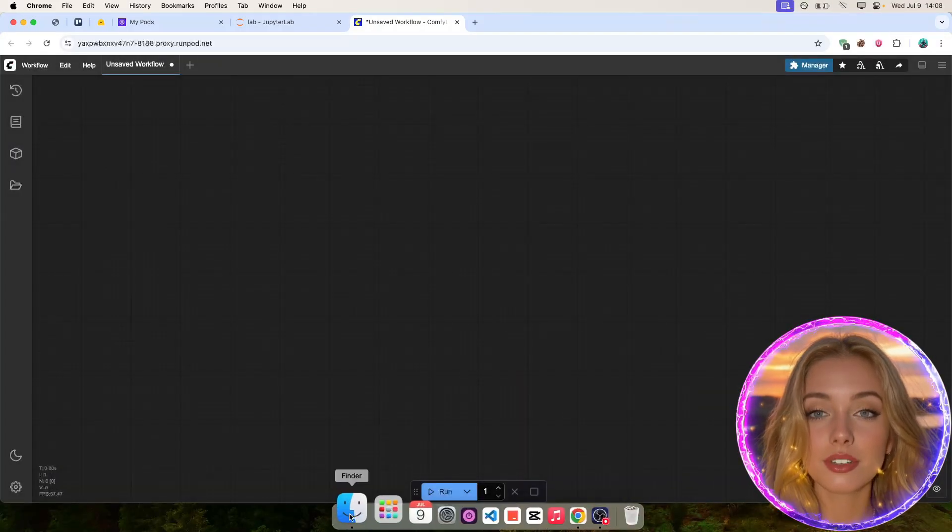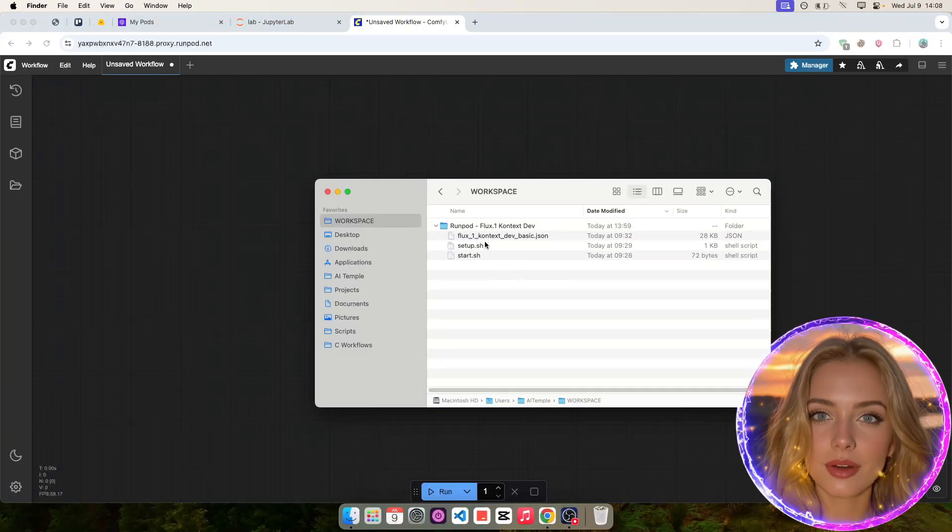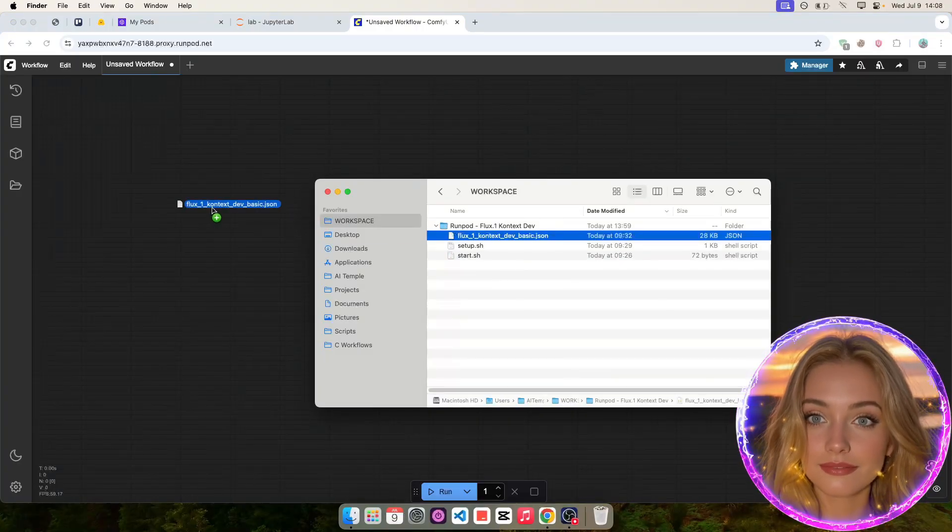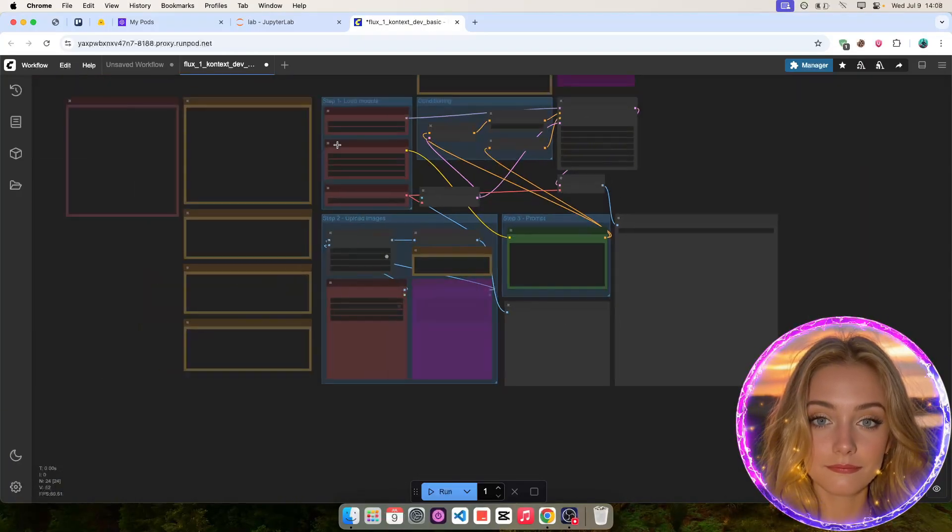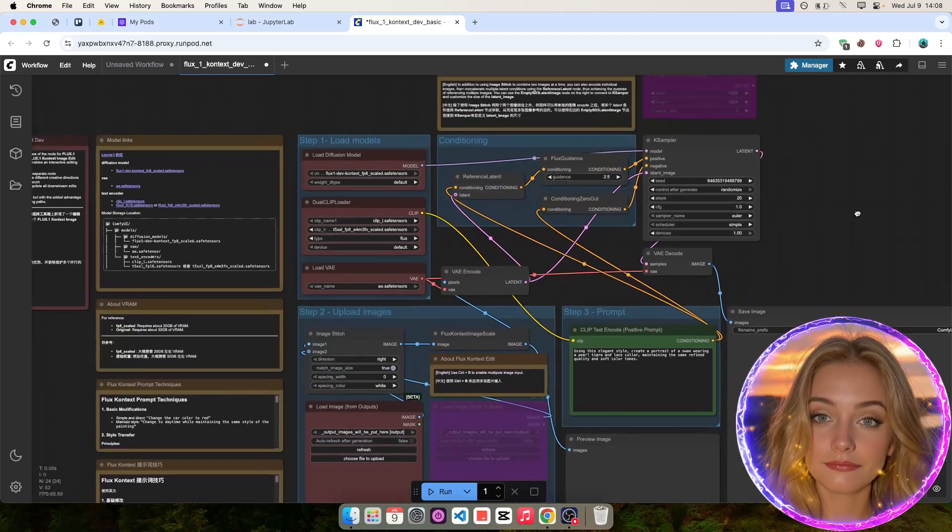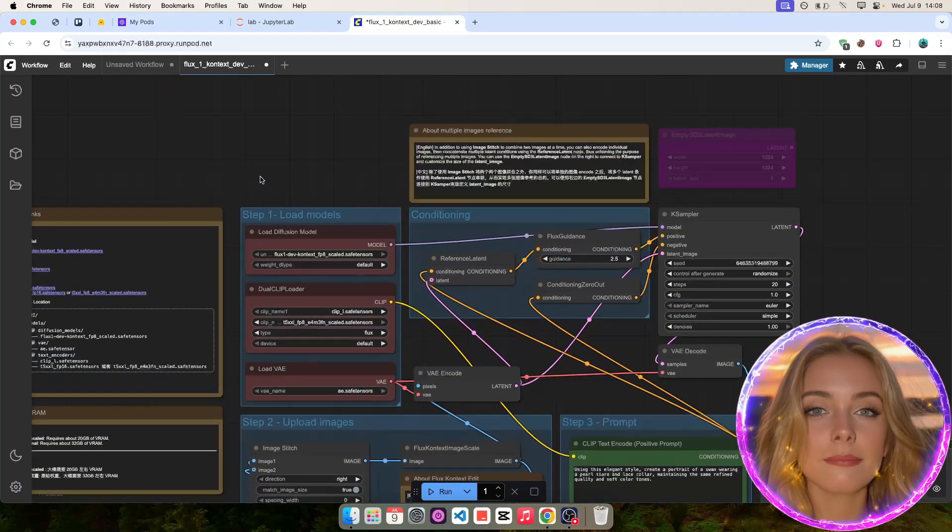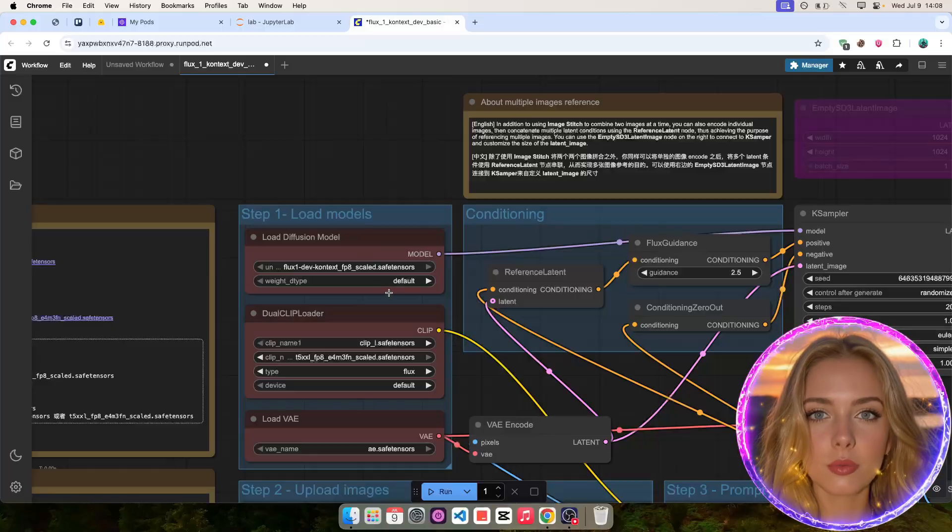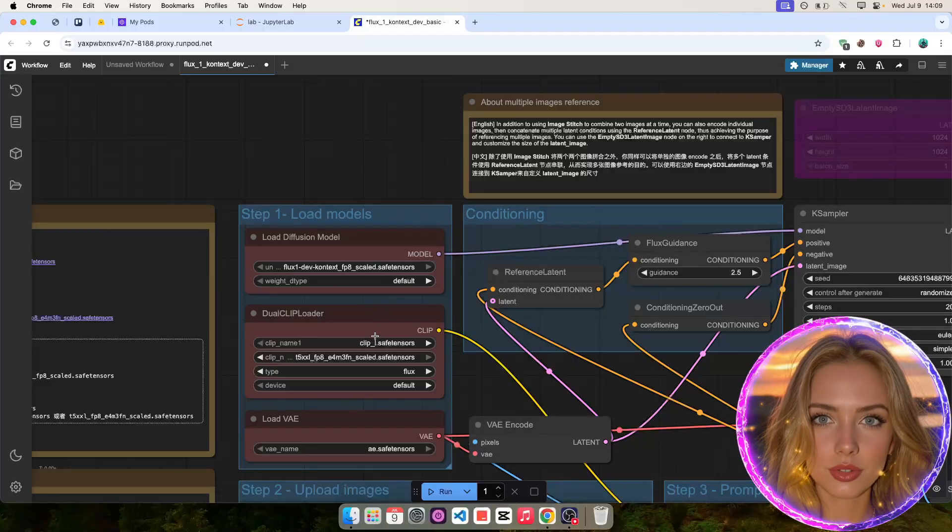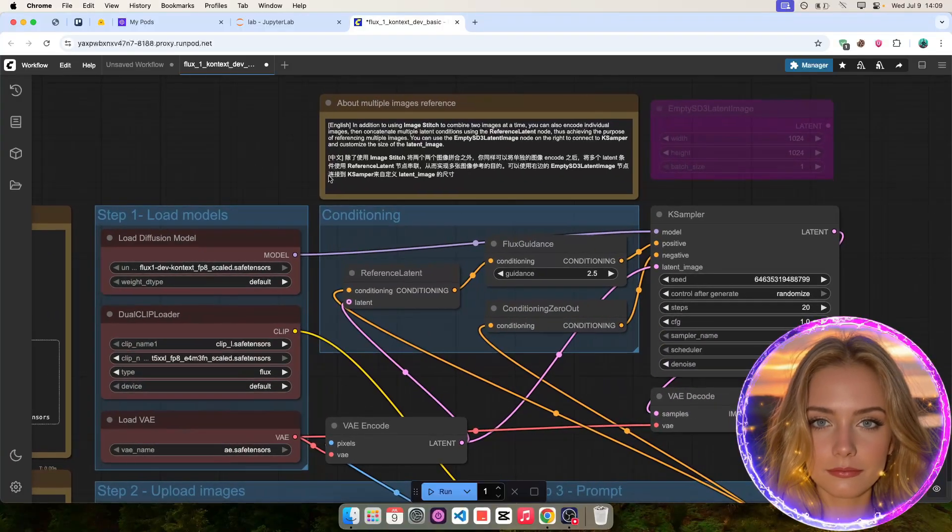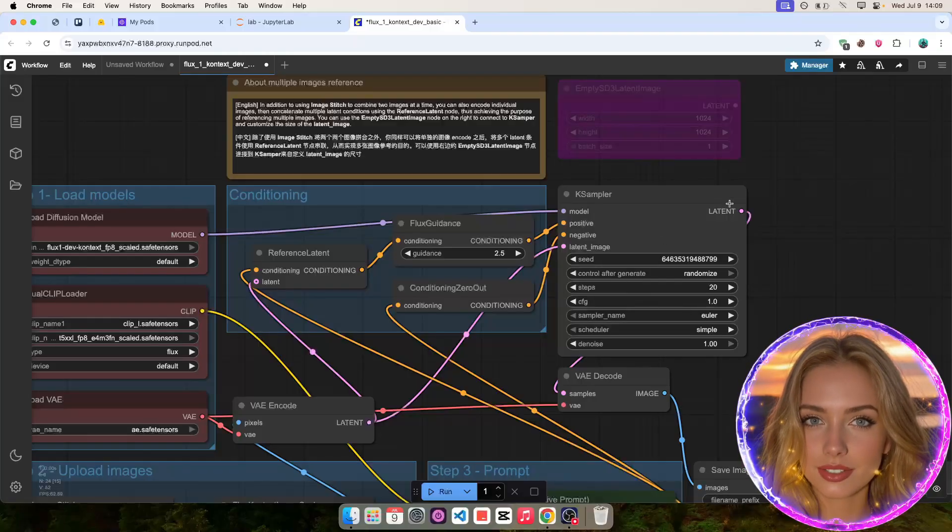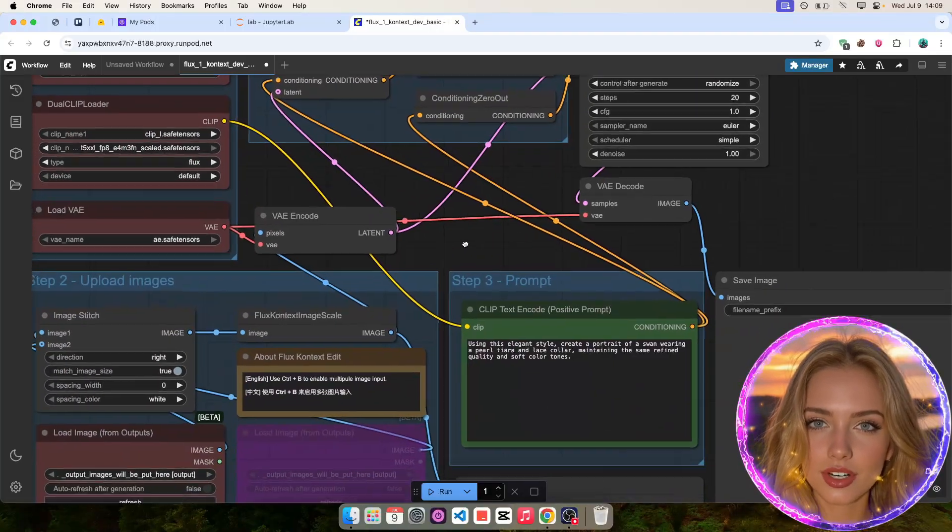Then, drag the attached workflow into Comfy UI as shown. This is a simple workflow. All the required models have already been downloaded using the previous script. We will be using 20 steps during the sampling process as shown here.